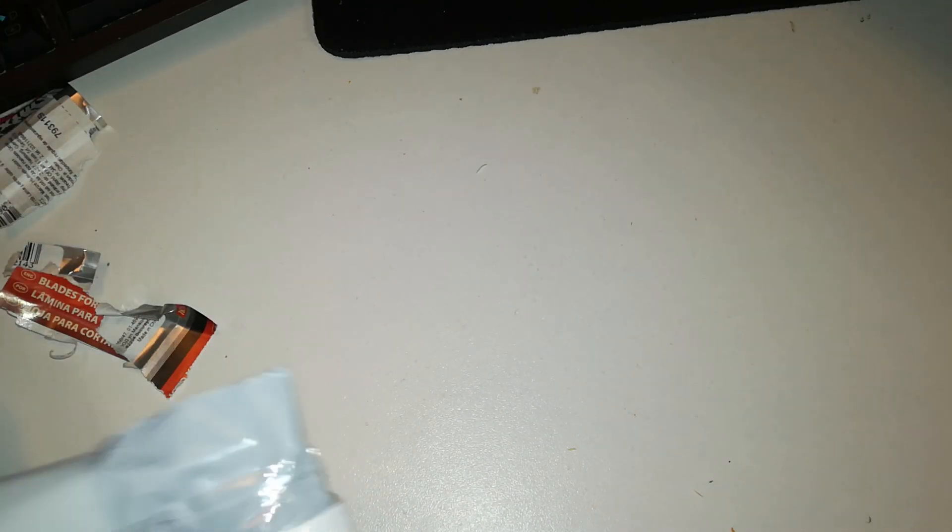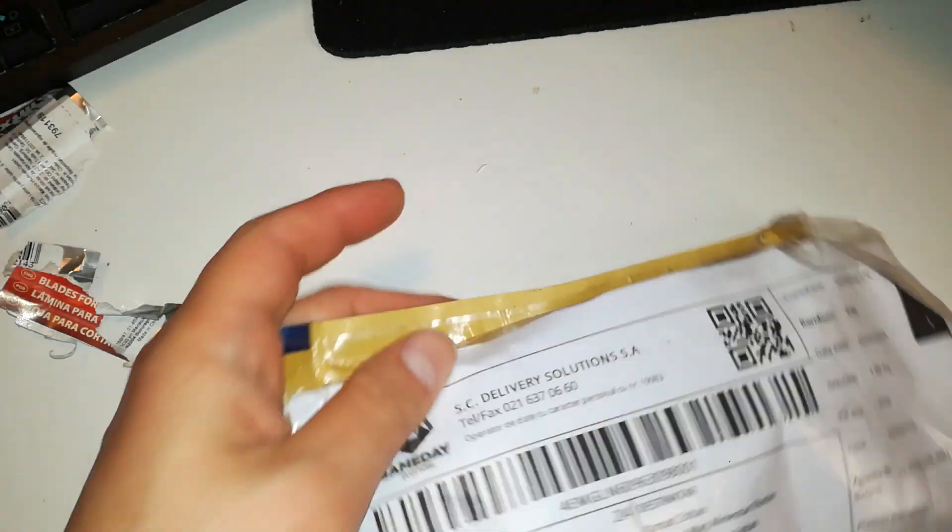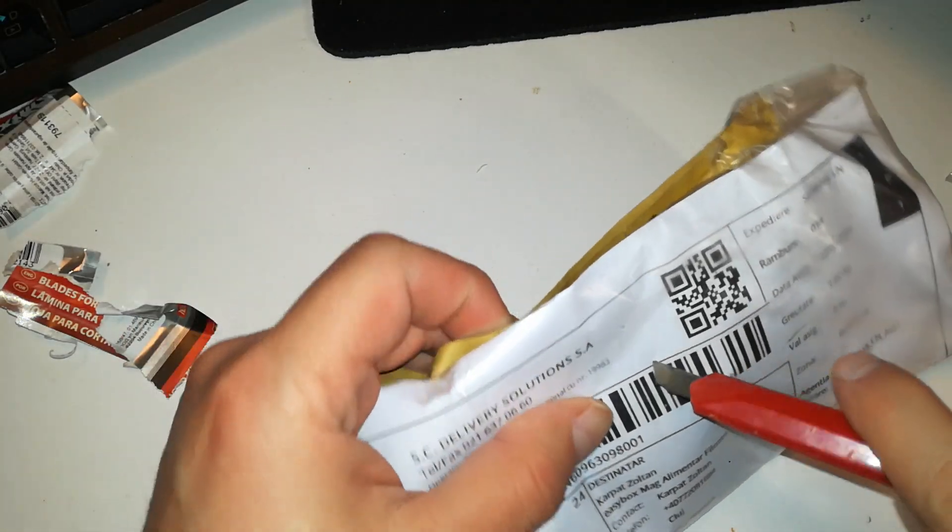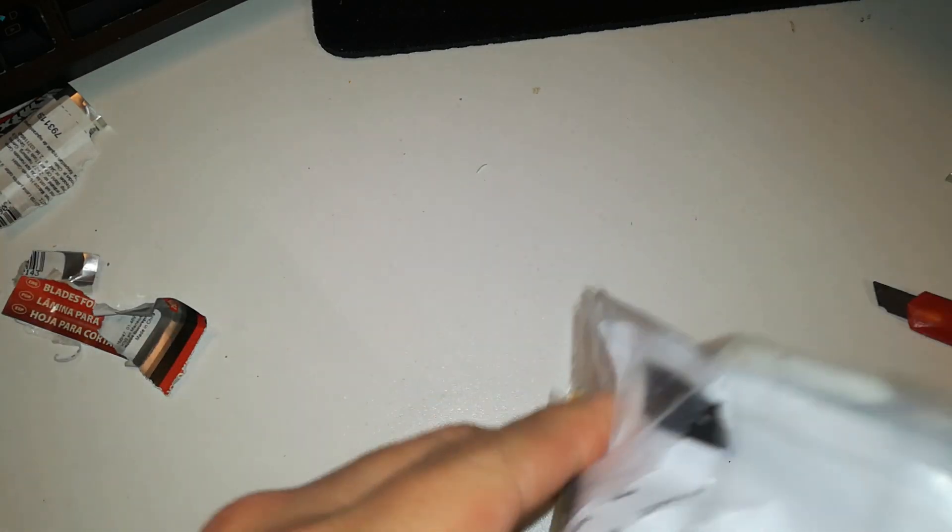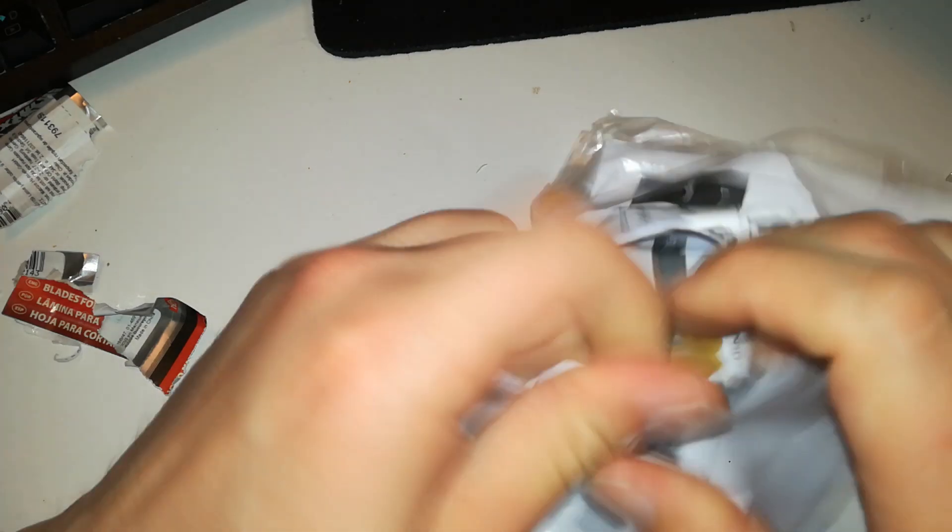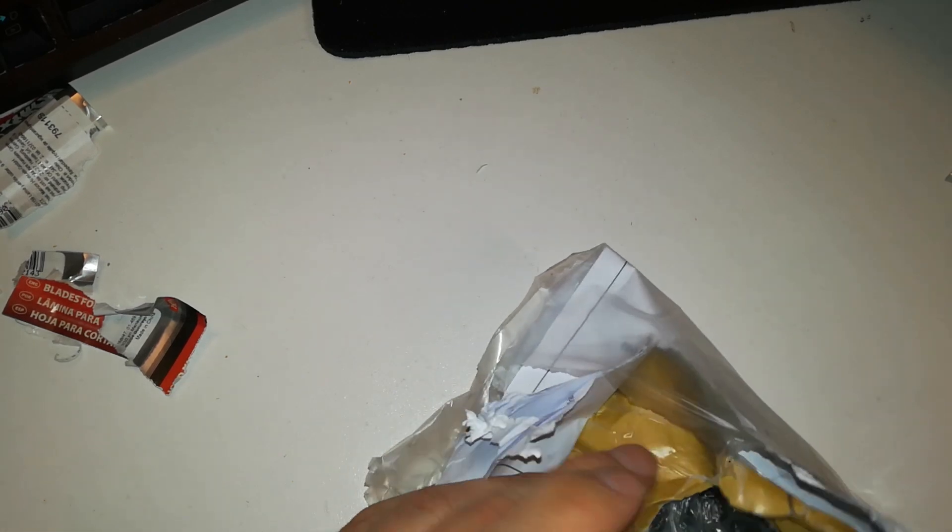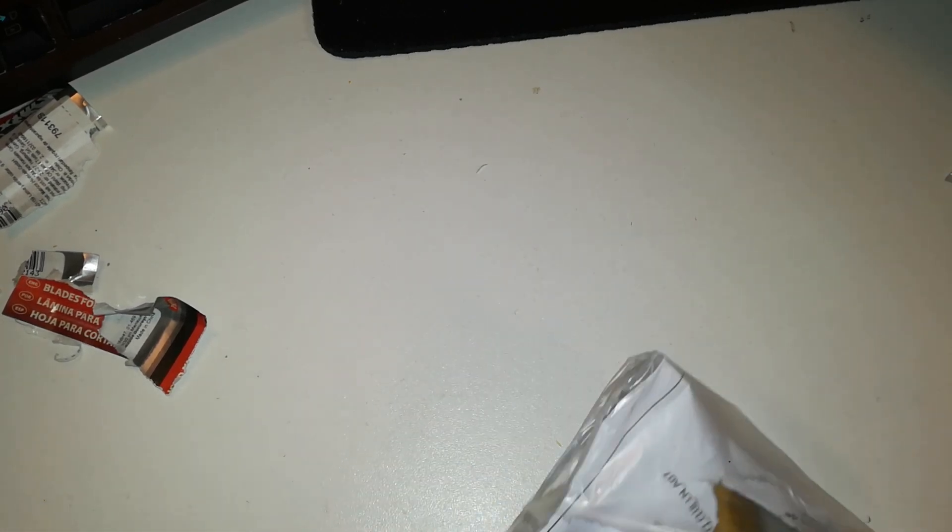Let's see the other one. This should be bigger blades for the bigger box cutter. Come on, open up already.